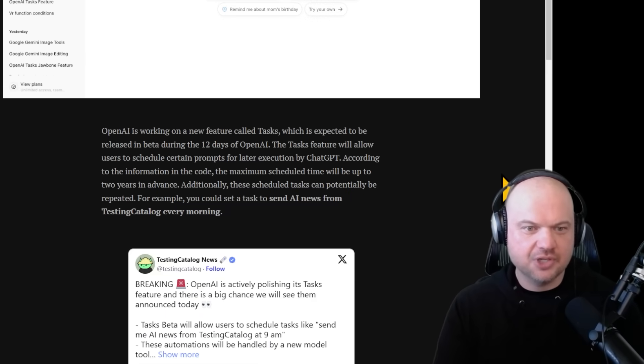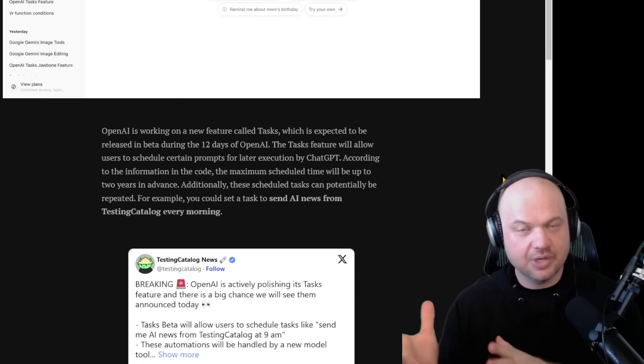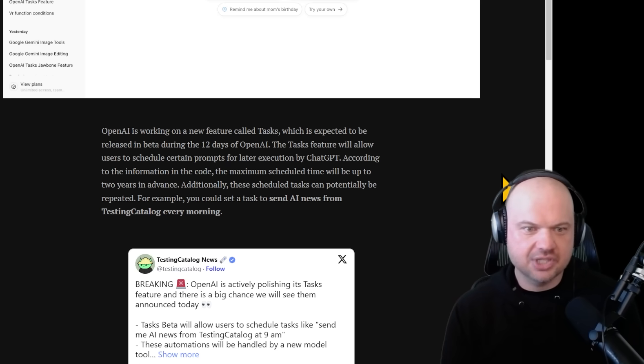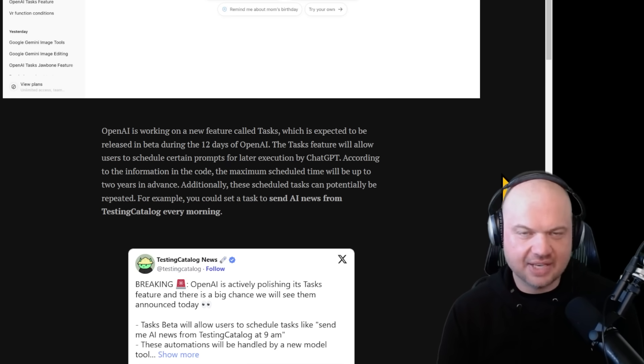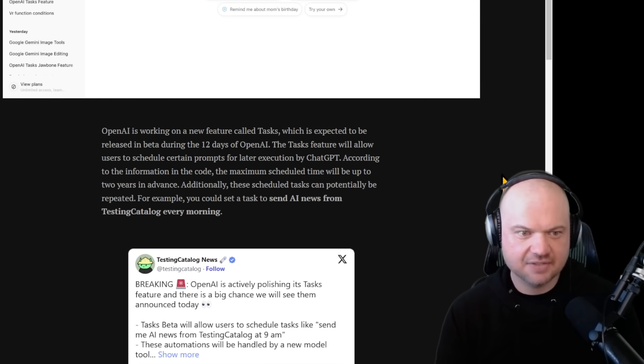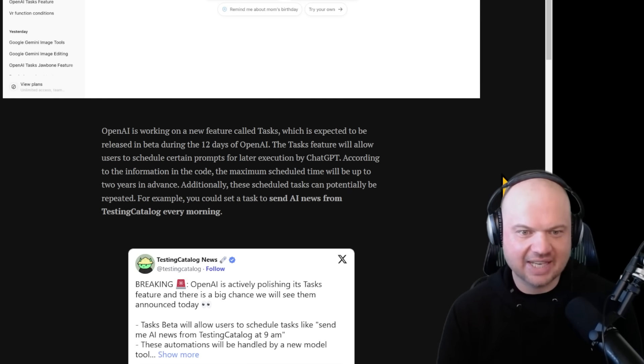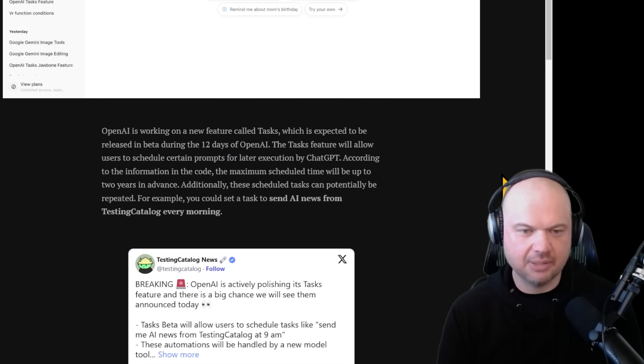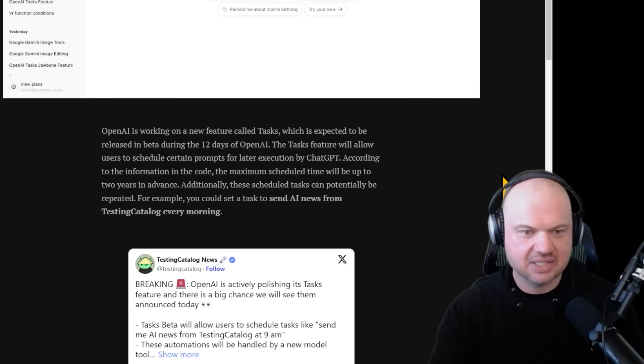OpenAI is working on a new feature called Tasks, codename Jawbone, which is expected to be released in beta during the 12 days of OpenAI. The tasks feature will allow users to schedule certain prompts for later execution by ChatGPT. According to the information in the code, the maximum scheduled time will be up to two years in advance.